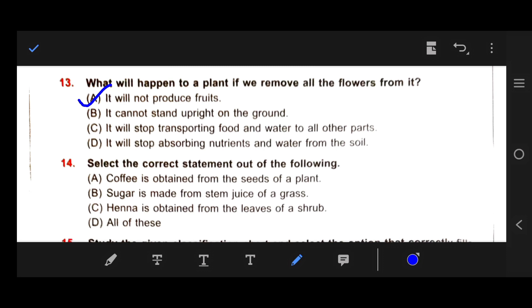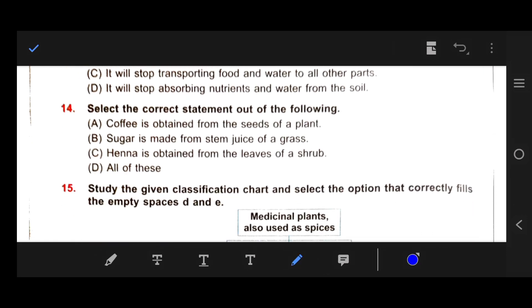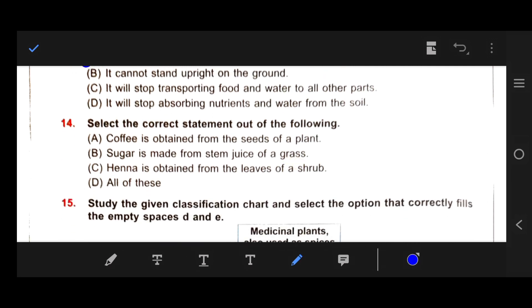Number 14: Select the correct statement out of the following. Our right answer is D — because coffee is obtained from the seeds of plants, which is correct. Sugar is made from the stem juice of a grass. Henna is obtained from the leaves. All these statements are correct, so our right answer is D — all of these.